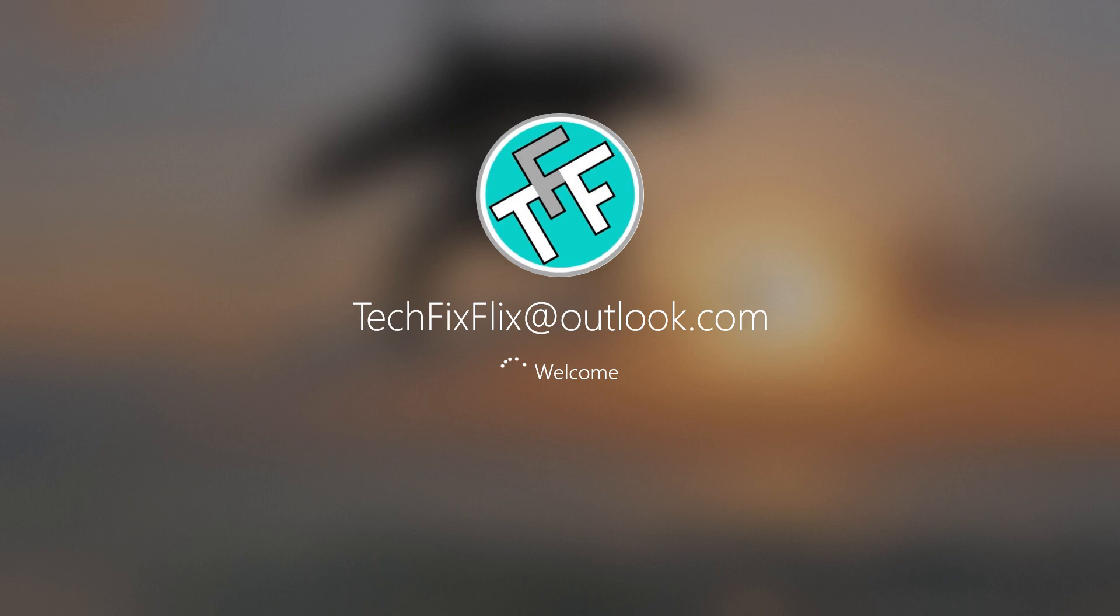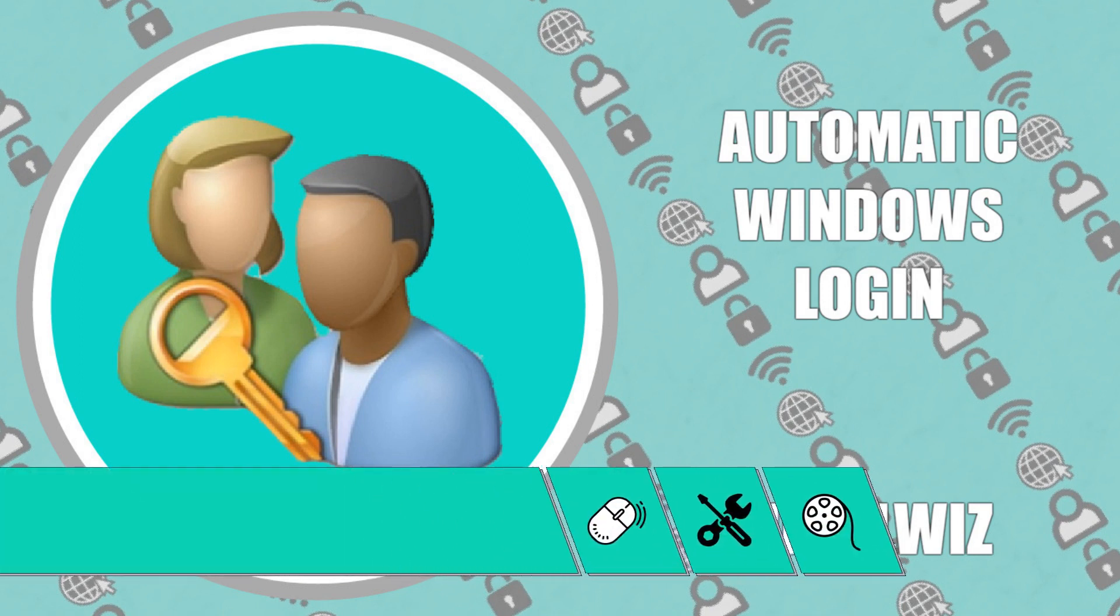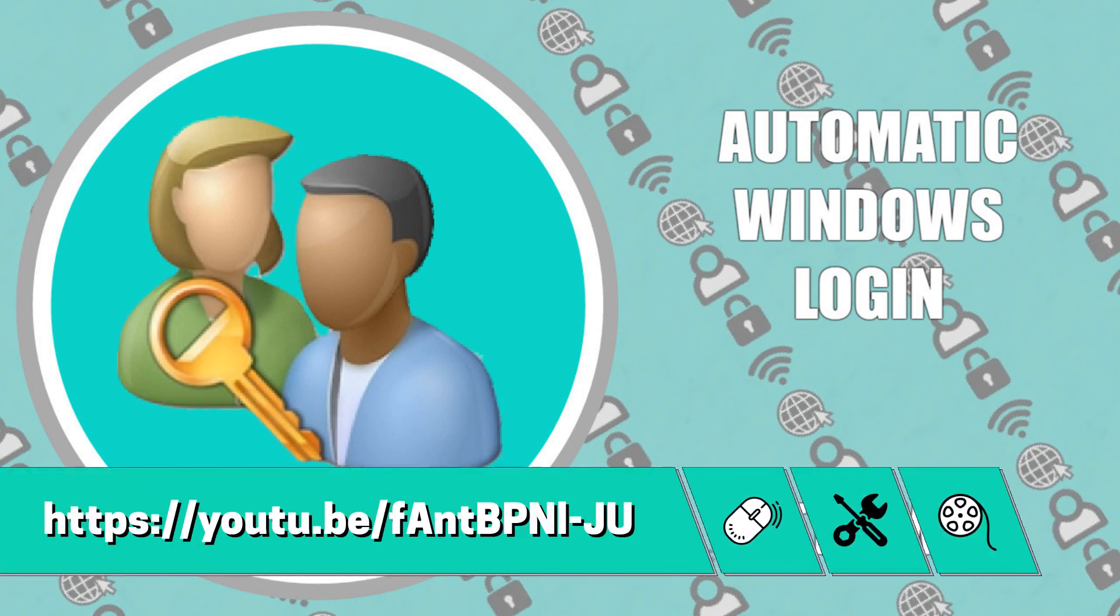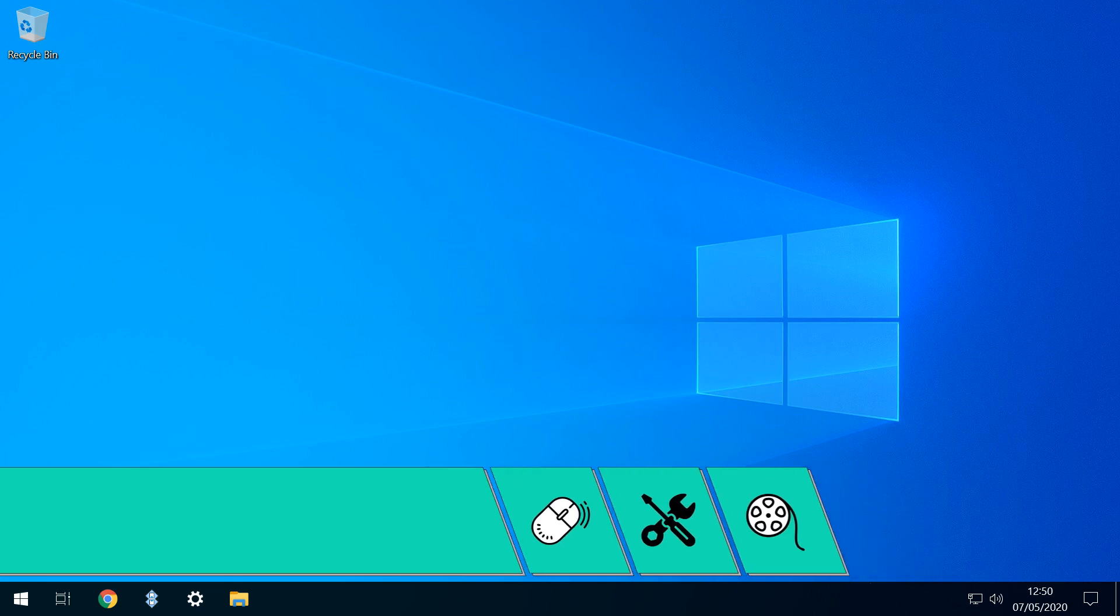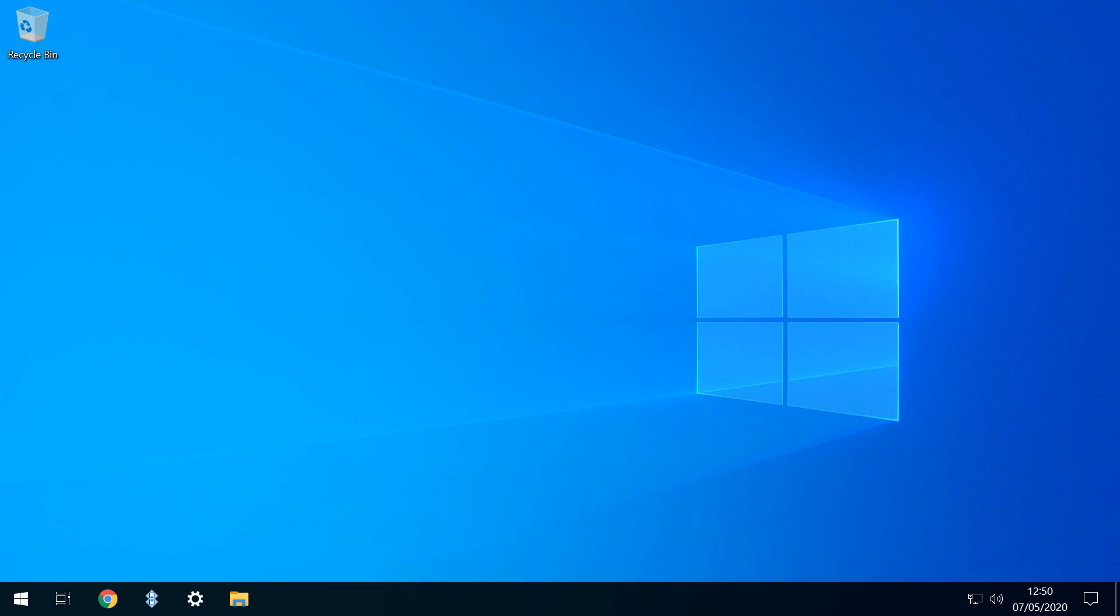We see that the Windows updates are being configured, with percentage completion shown. We then log back into Windows. Incidentally, if you wish to bypass login automatically, we cover this in the tutorial shown on screen now, and linked in the written description accompanying this video. After login, we are returned to the desktop.